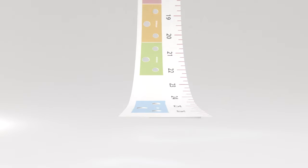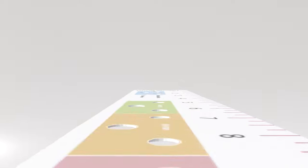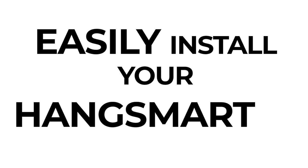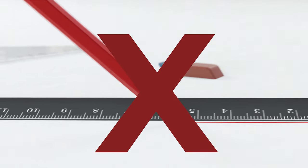Our unique color-coded ruler comes with a level that allows you to easily install your HangSmart TV with little effort and absolutely no measuring or wall markings required.